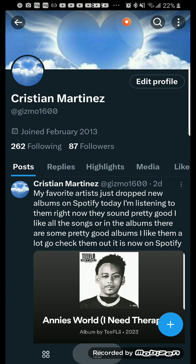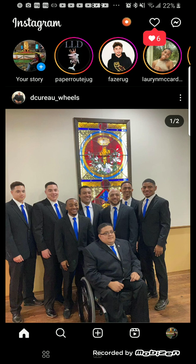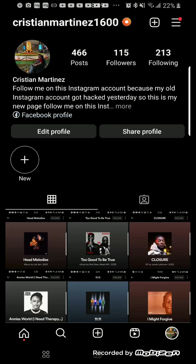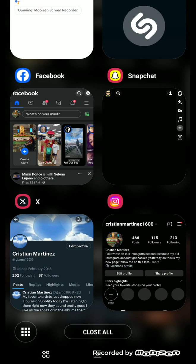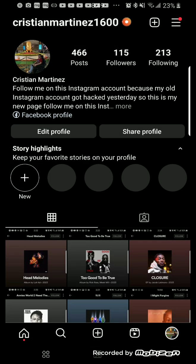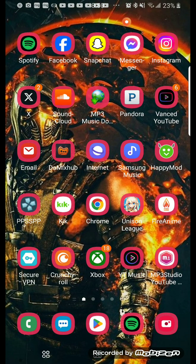Now I'm going to show the fourth social media account I have, which is Instagram. I'll accept y'all's friend request on Instagram as well. If y'all have Instagram, please add me. I will add you back as well on Instagram.